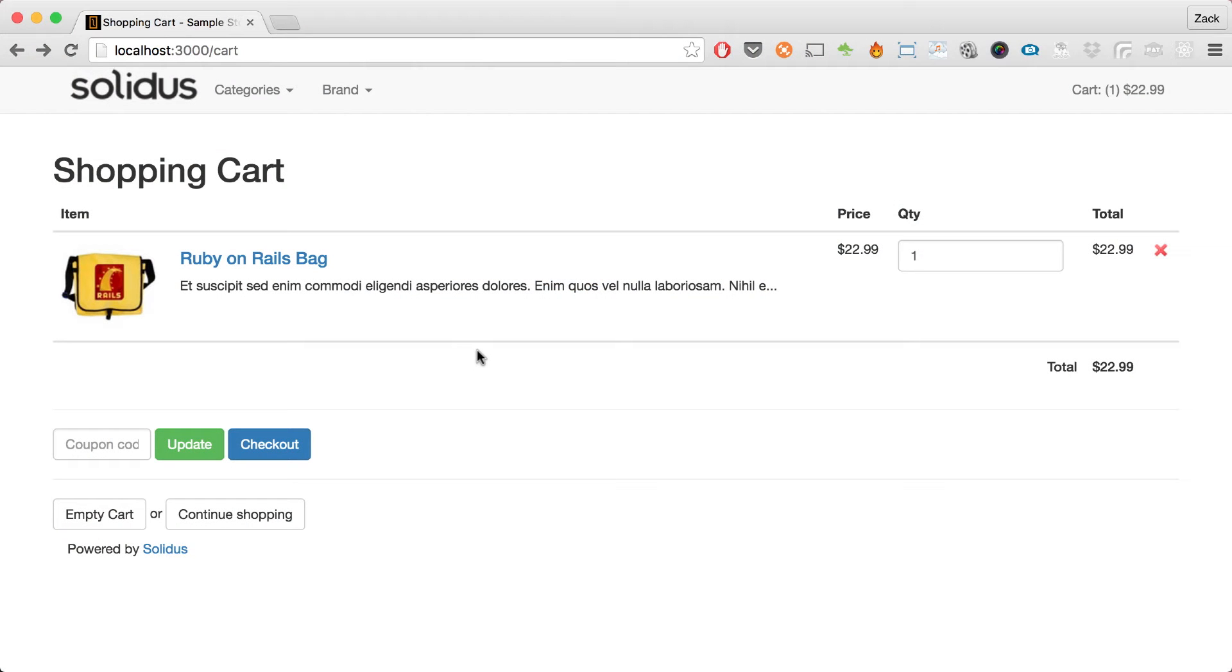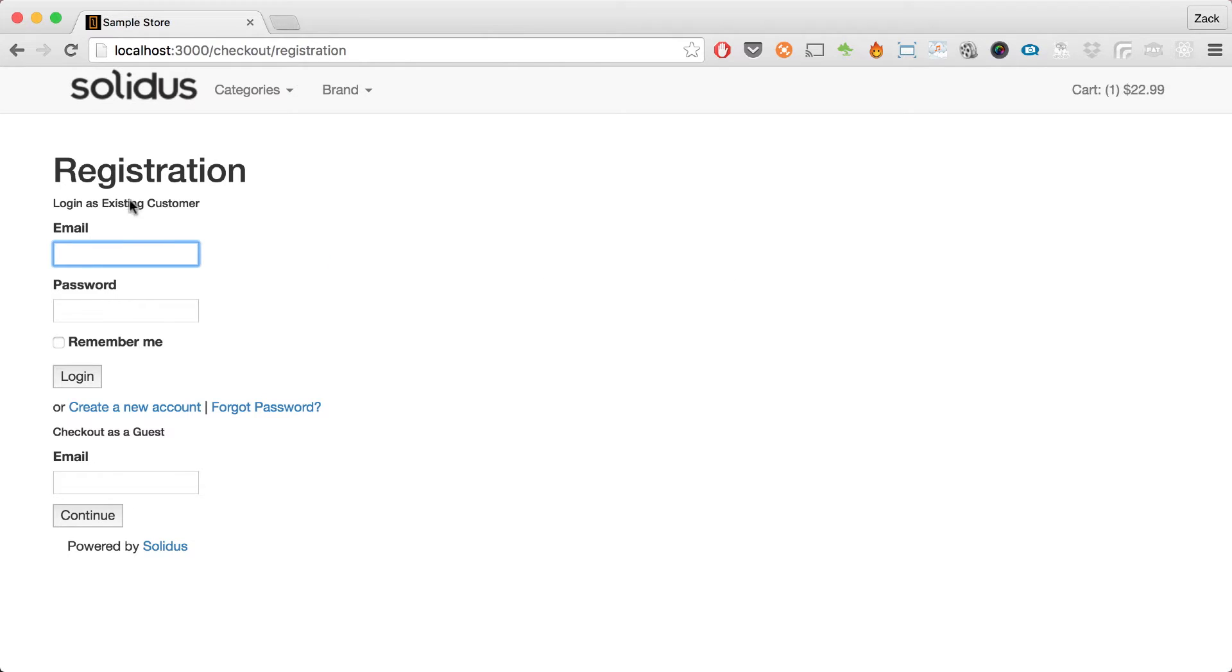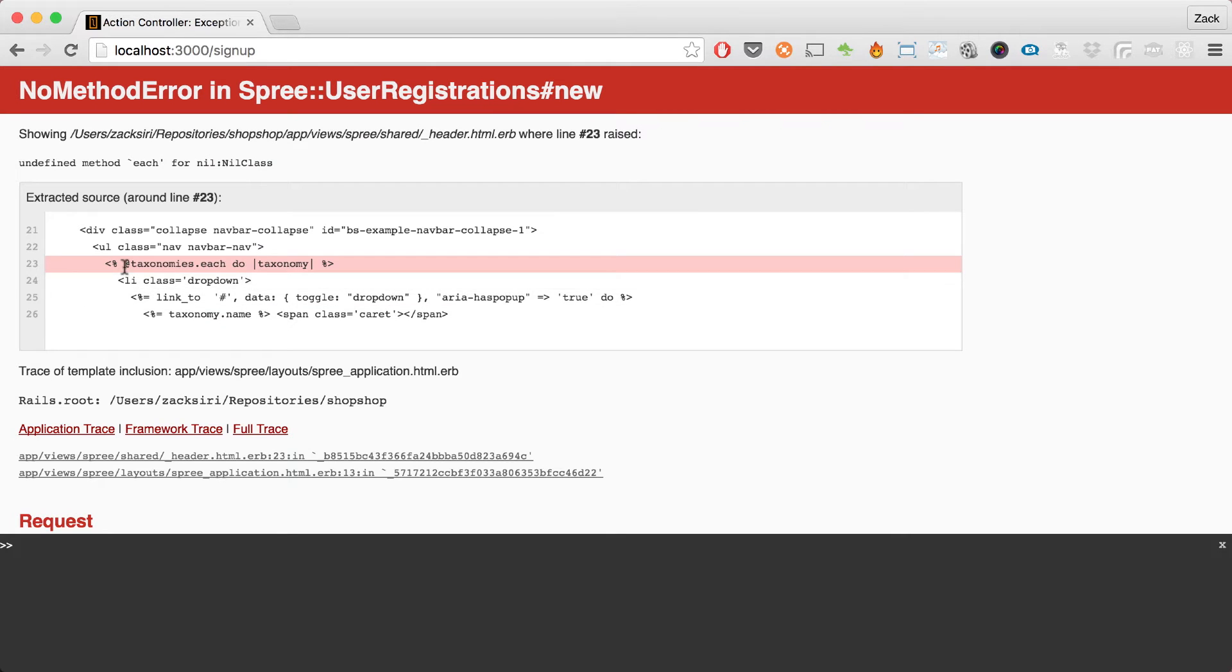This is where we left off in the previous episode. We have our cart page cleaned up, and if we click on checkout that will work just fine. If we don't have an account and we click on create a new account, we're going to get an error.